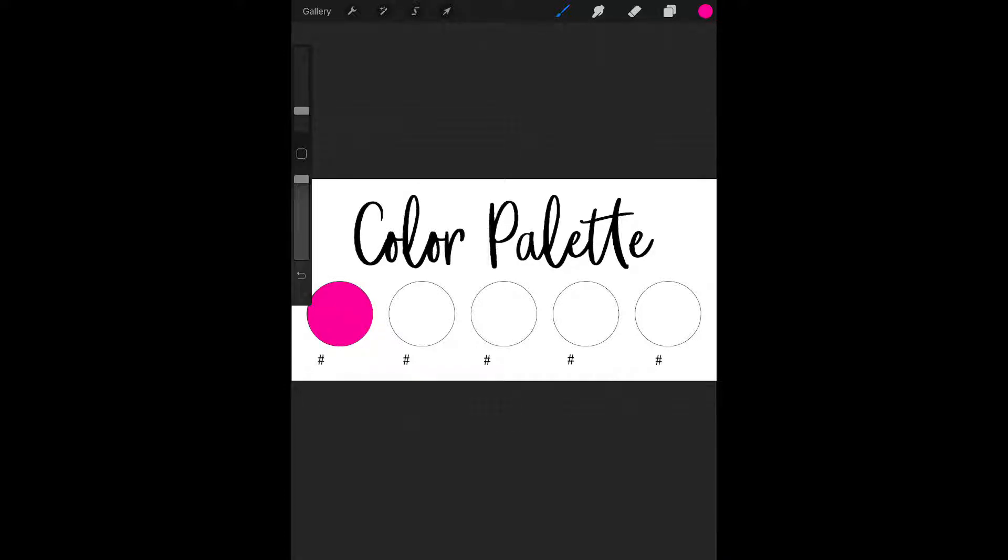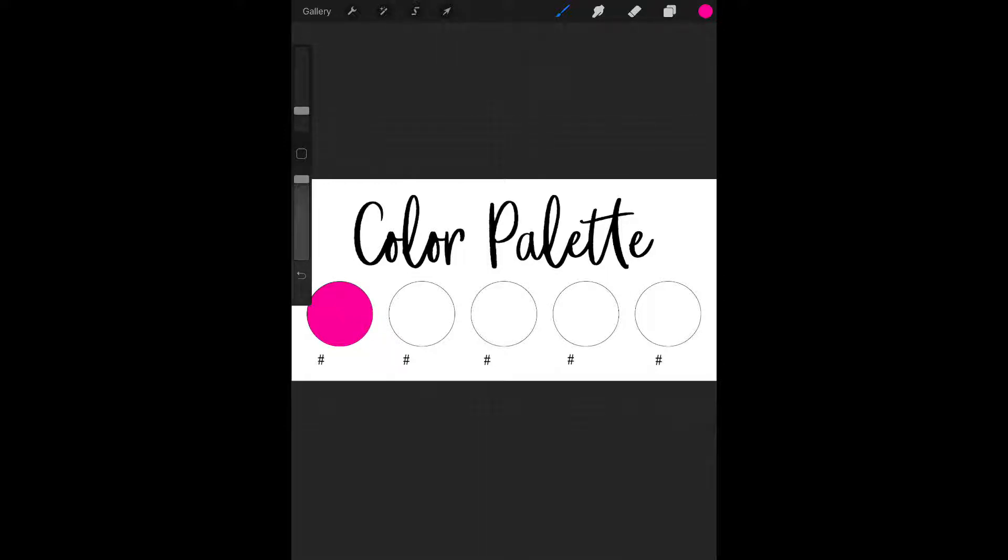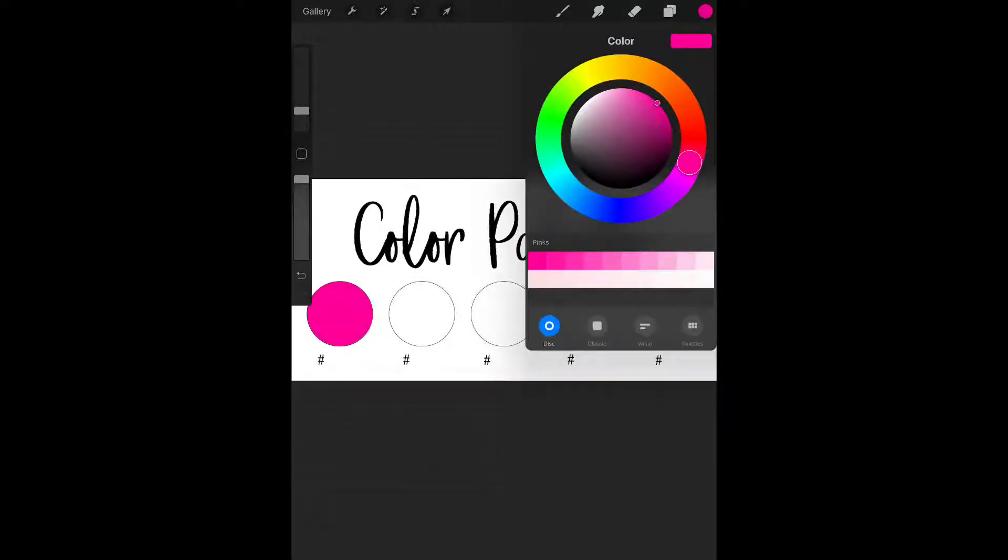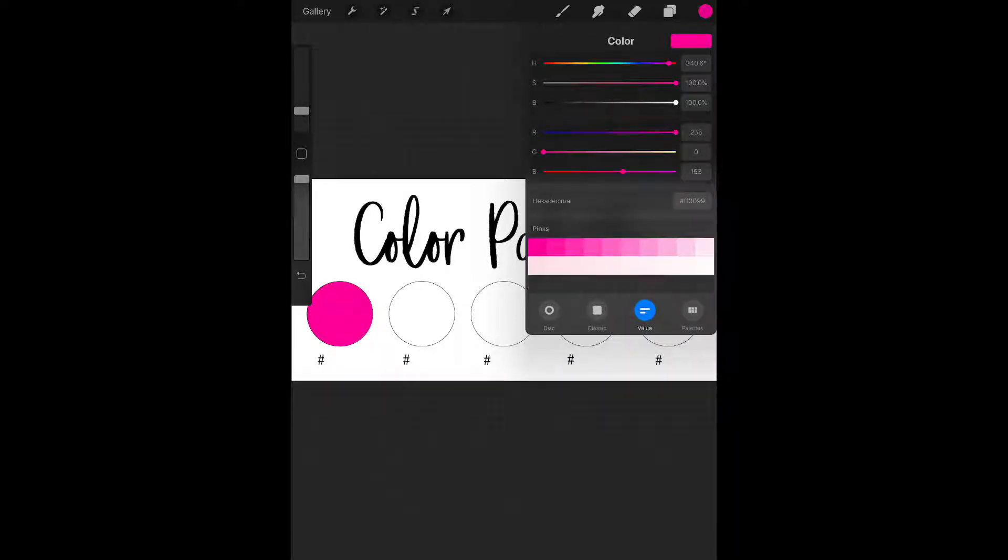I have the hex codes memorized for all of my brand colors. But if you don't have the color codes memorized and you want to fill those in, you can click on that dot in the corner and go to value. The hex code will be right there under hexadecimal.